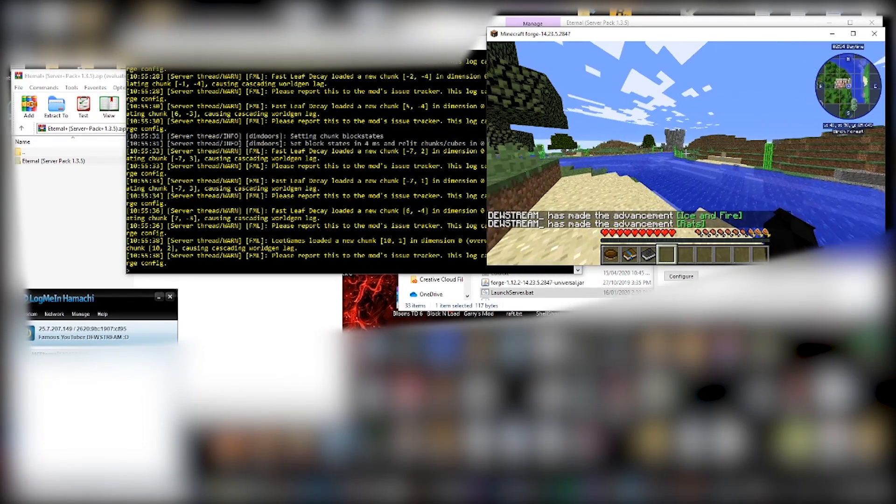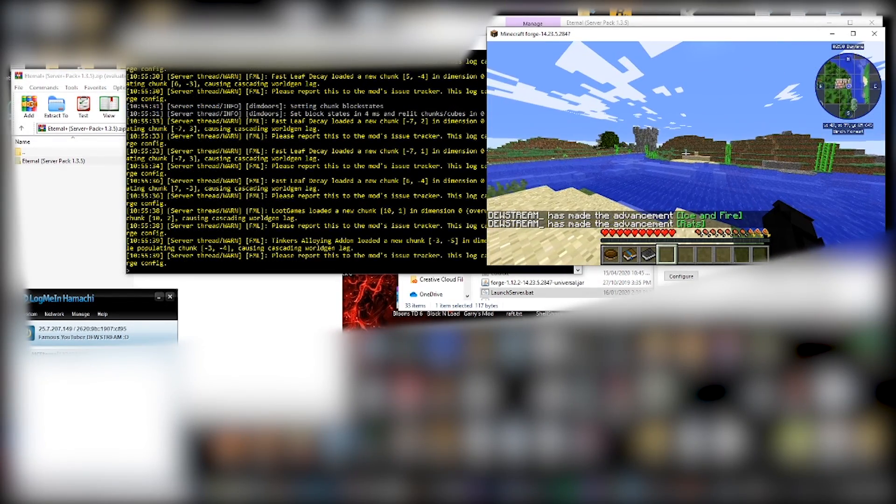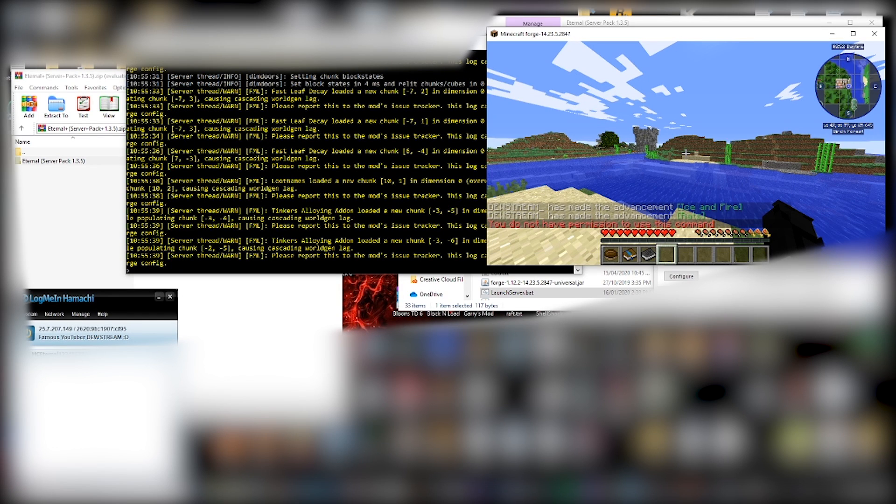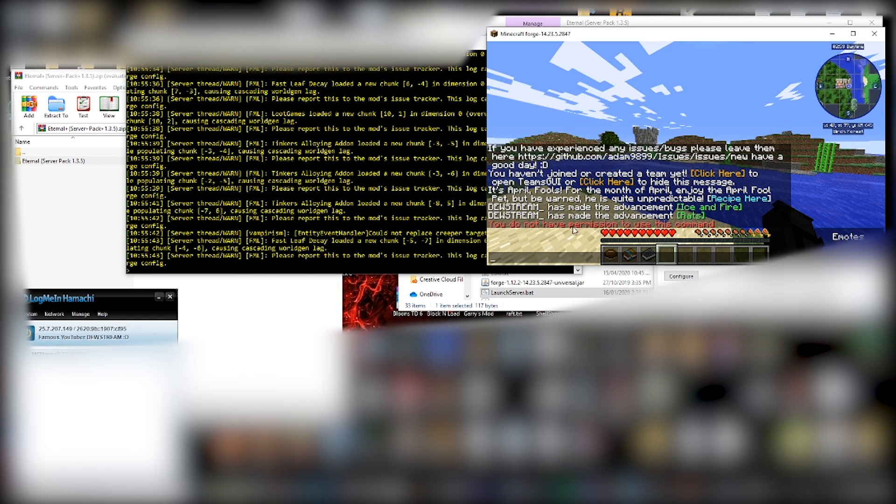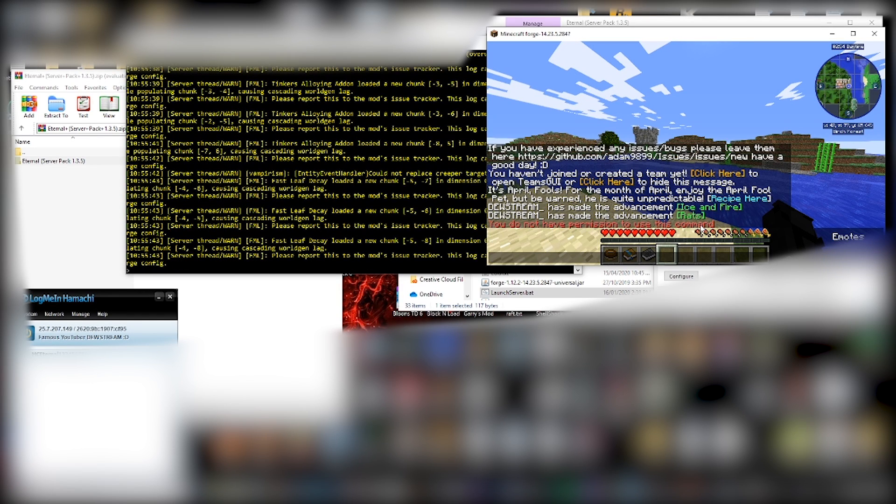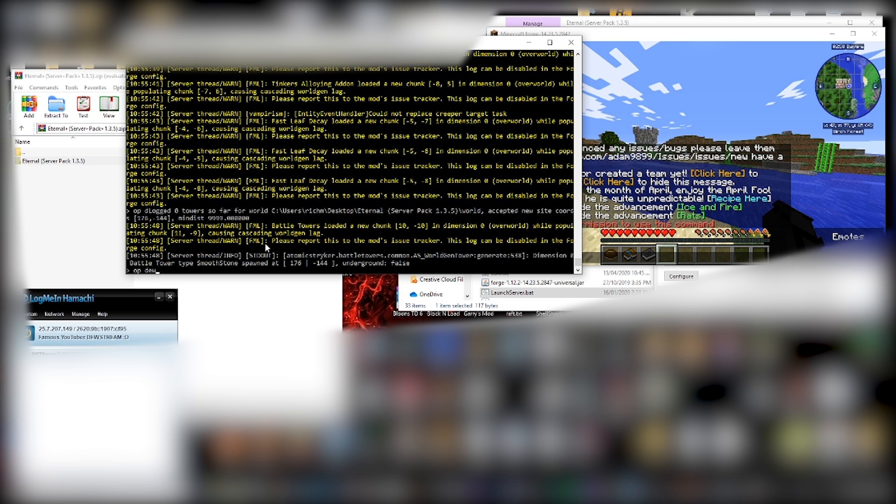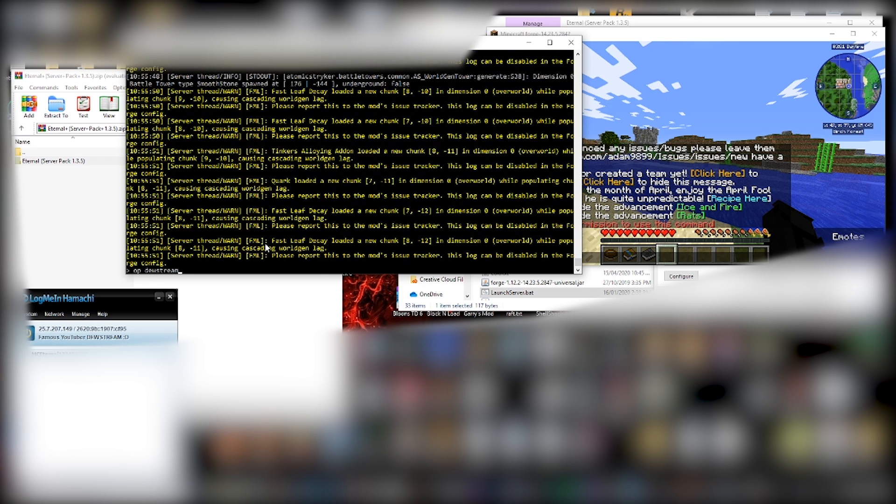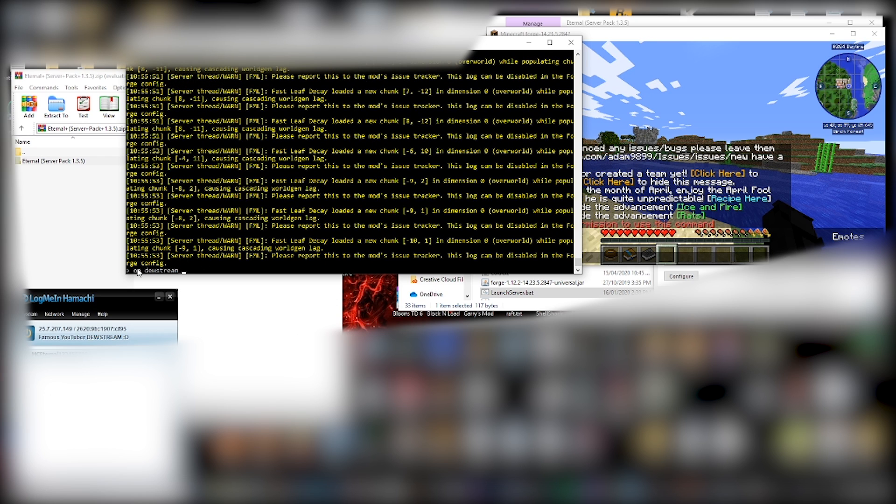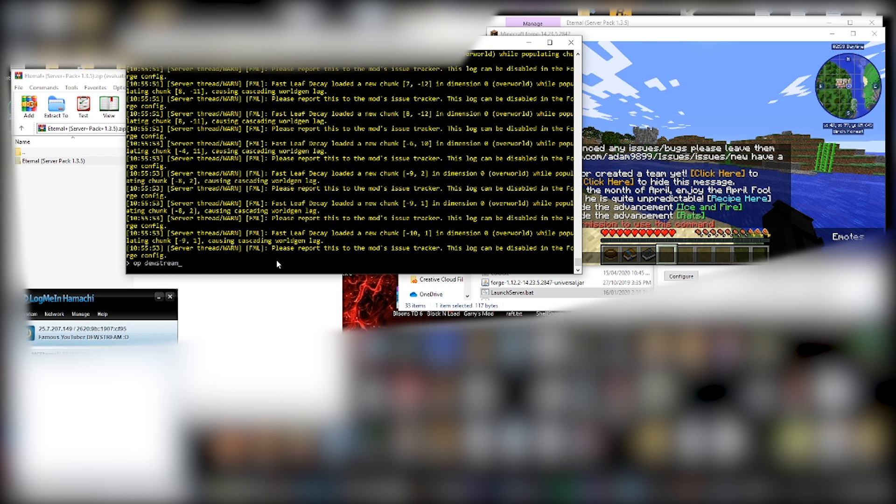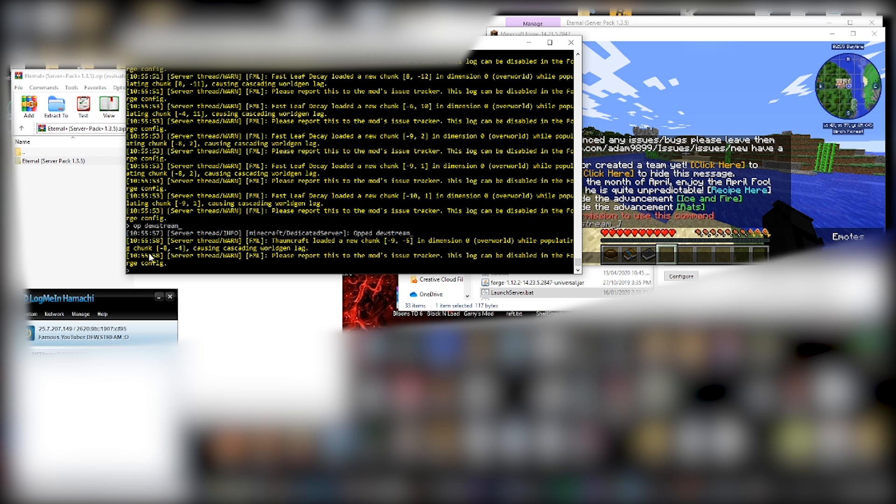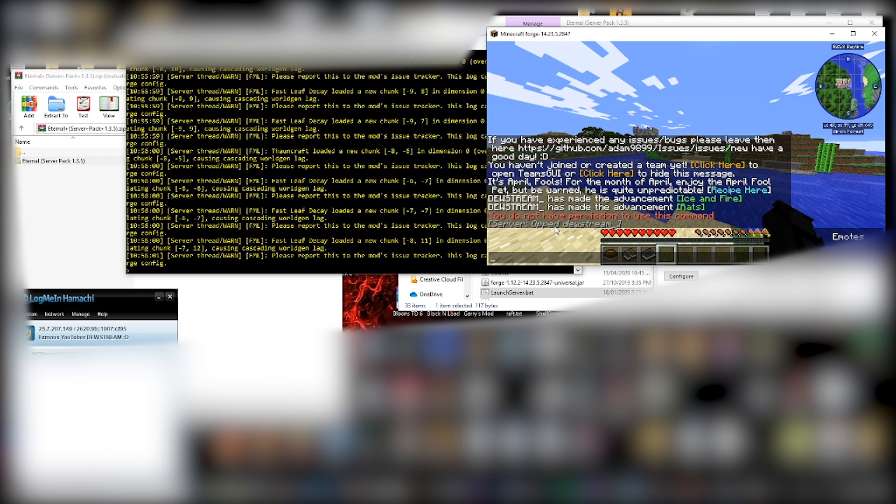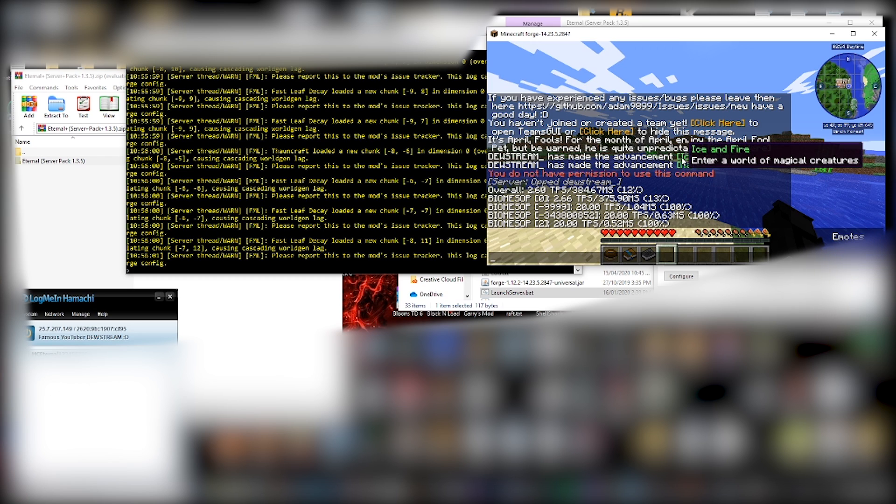Now, let's say we wanted to check the tick rate of this server. We could type slash TPS. And look at that. You do not have permission to use this command. So we can run over to the console. I mean, type op and then type your username, right? Oh, sorry about the beep. That was on my end. So you type your username. So I've got op duestream underscore with a space in between the op and your username. And then we'll say opted. And you can see in the game, it's opted.